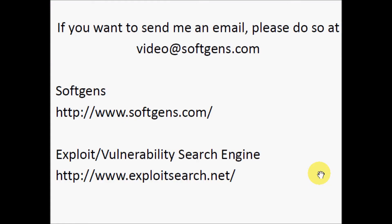If you want to send me an email, please do so at video@softchance.com. That's all, thanks for watching.